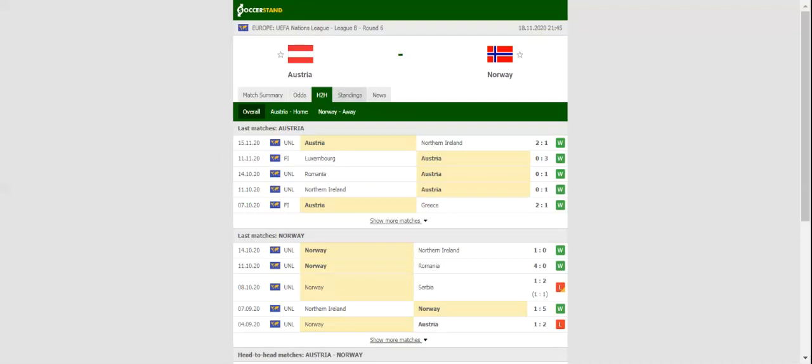As a result, the hosts are seen as hot favourites to beat the Scandinavians, who will be without King, Haaland, and Odegaard in Wednesday's showdown.